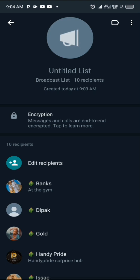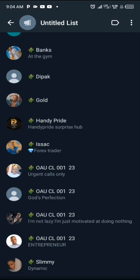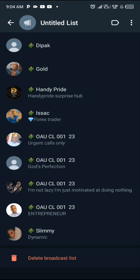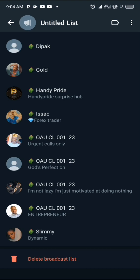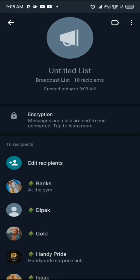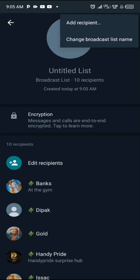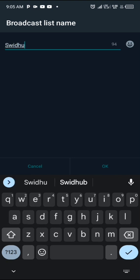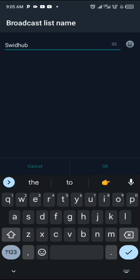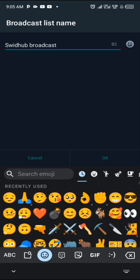You can see the broadcast list contains 10 recipients listed below, along with the time it was created. You can also delete a broadcast list if you no longer need it by clicking 'Delete List'. To make changes, click the three-dot icon and select 'Change Broadcast List Name' — now you can give it a name.